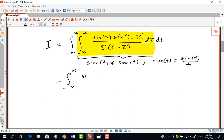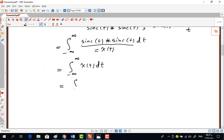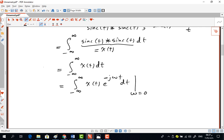That leaves us with the outer integral: the integration from minus infinity to infinity of sinc(t) convolved with sinc(t), dt. I'll call the convolution result x(t). So the integral we need to evaluate is the integral of x(t) dt. Comparing with the Fourier transform, this equals the integration of x(t) times e^(−jωt) dt evaluated at ω = 0, because at ω = 0 the exponential equals one.